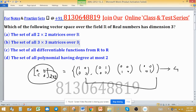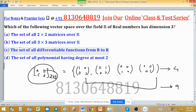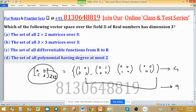Similarly, the set of all 3×3 matrices over R will have dimension 9. So option B is also not the correct choice, because we are seeking which vector space has dimension 3. The first two options are discarded.